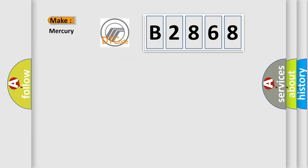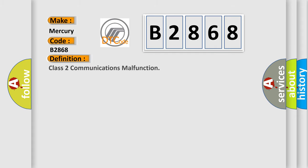So, what does the Diagnostic Trouble Code B2868 interpret specifically for Mercury car manufacturers? The basic definition is Class 2 communications malfunction. And now this is a short description of this DTC code.